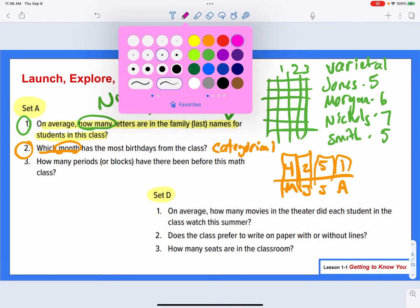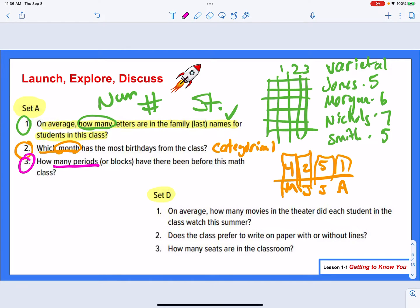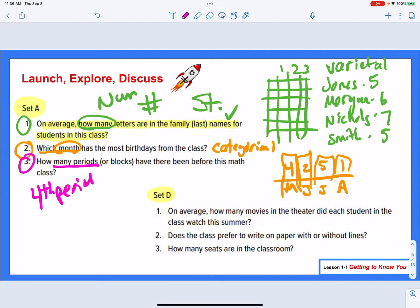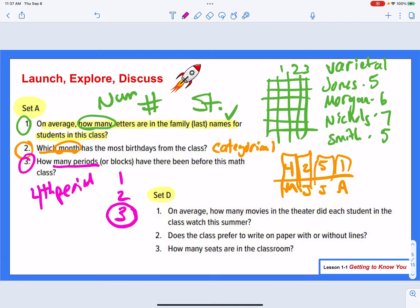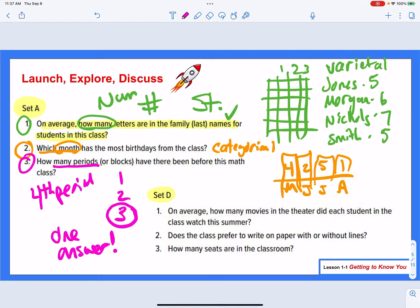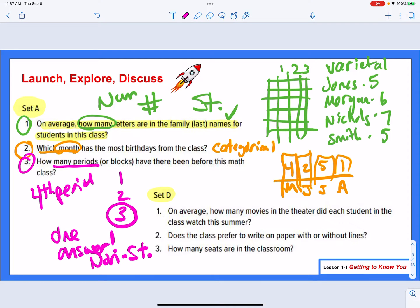Finally, our last question: how many periods or blocks have there been before this math class? Let's pretend we're in fourth period right now. That means you went to first, second, and third — a total of three periods before. Notice there's only one answer. When there's only one answer, this is going to be non-statistical, because you're just looking for a single answer. So questions one and two are statistical, whereas the third question is not — it's just asking a basic question.